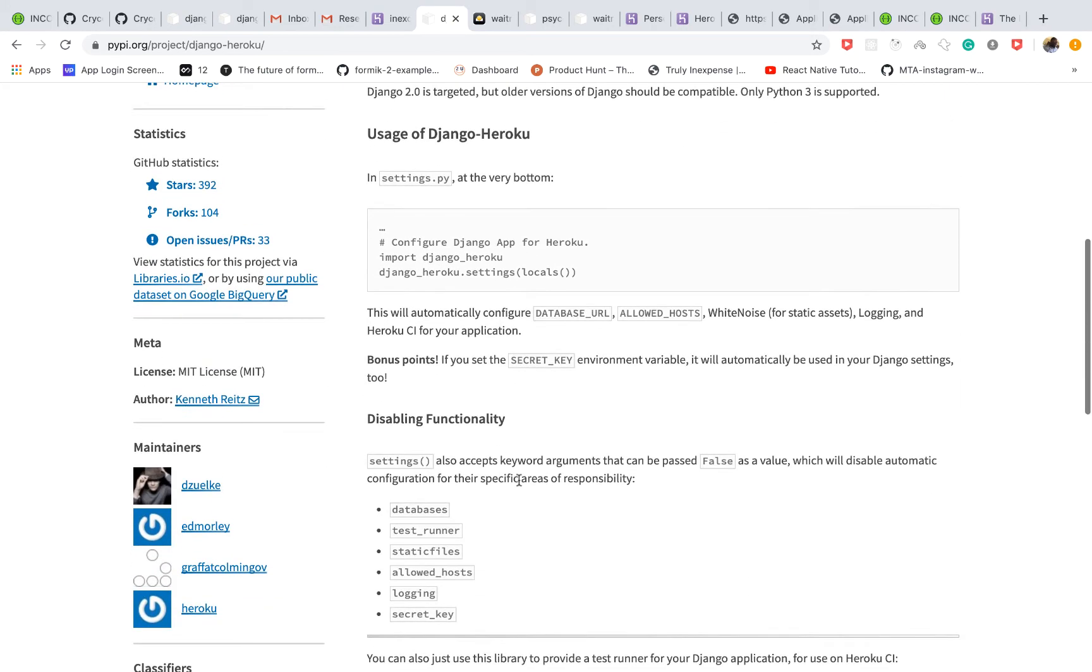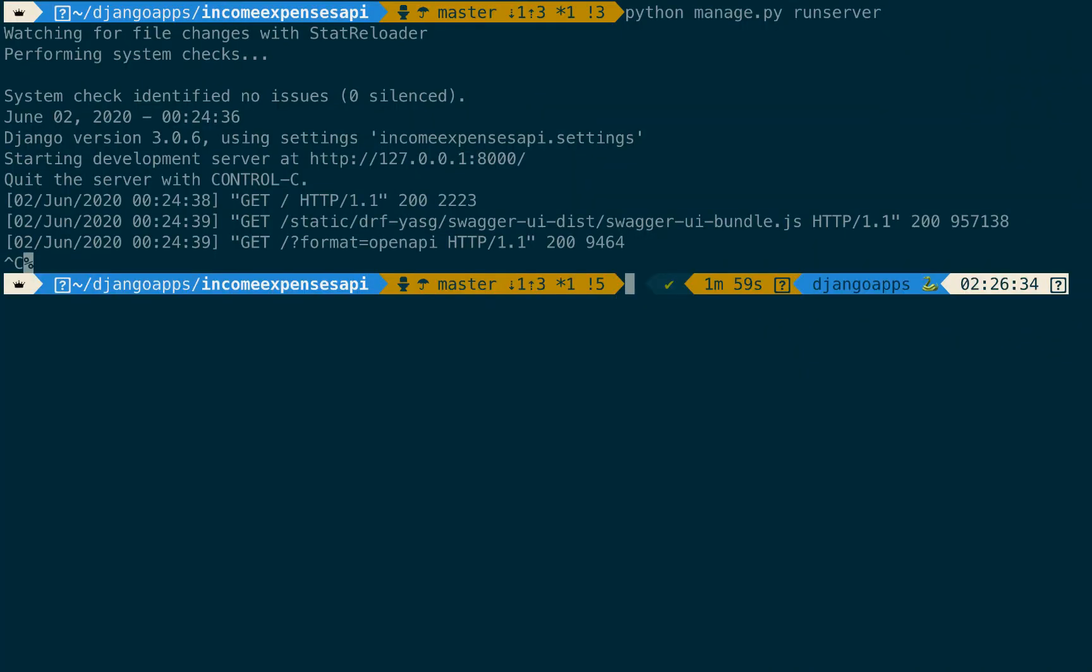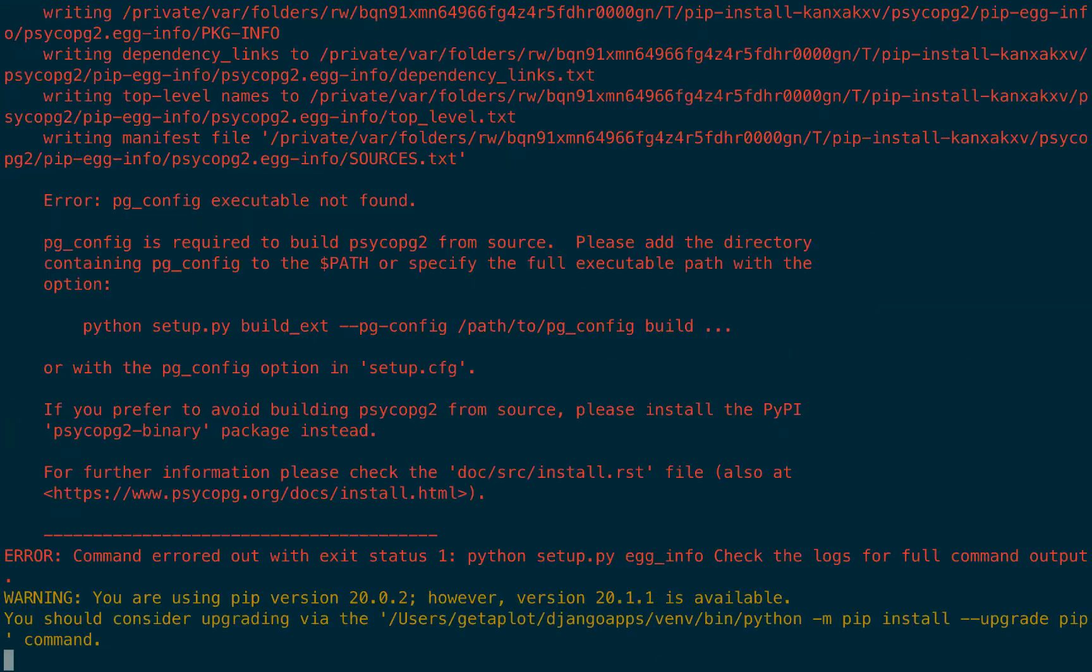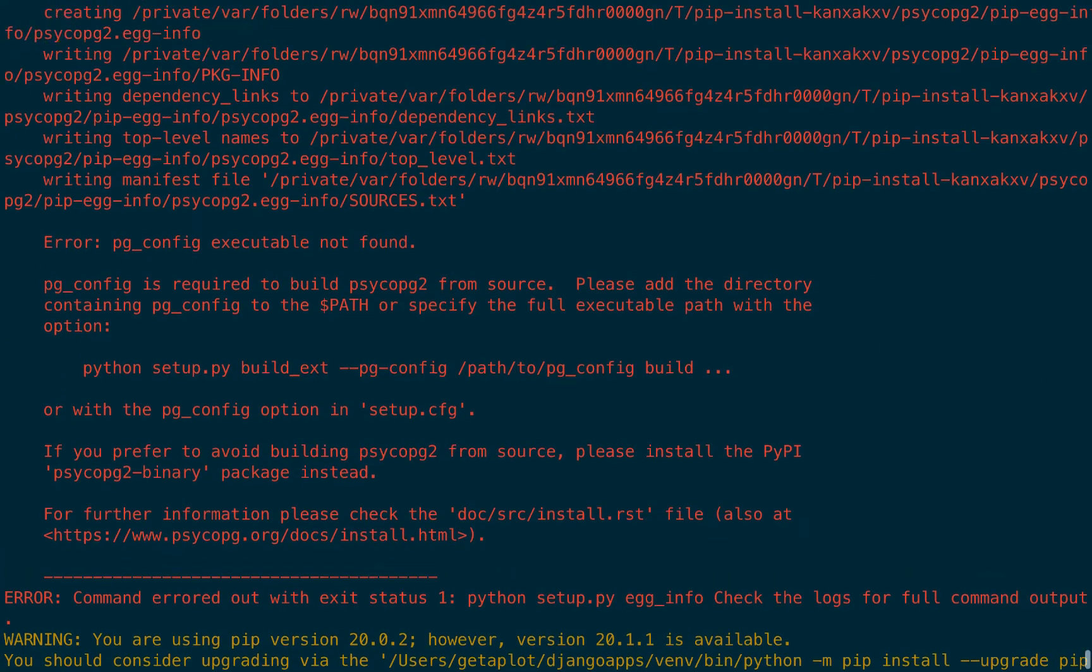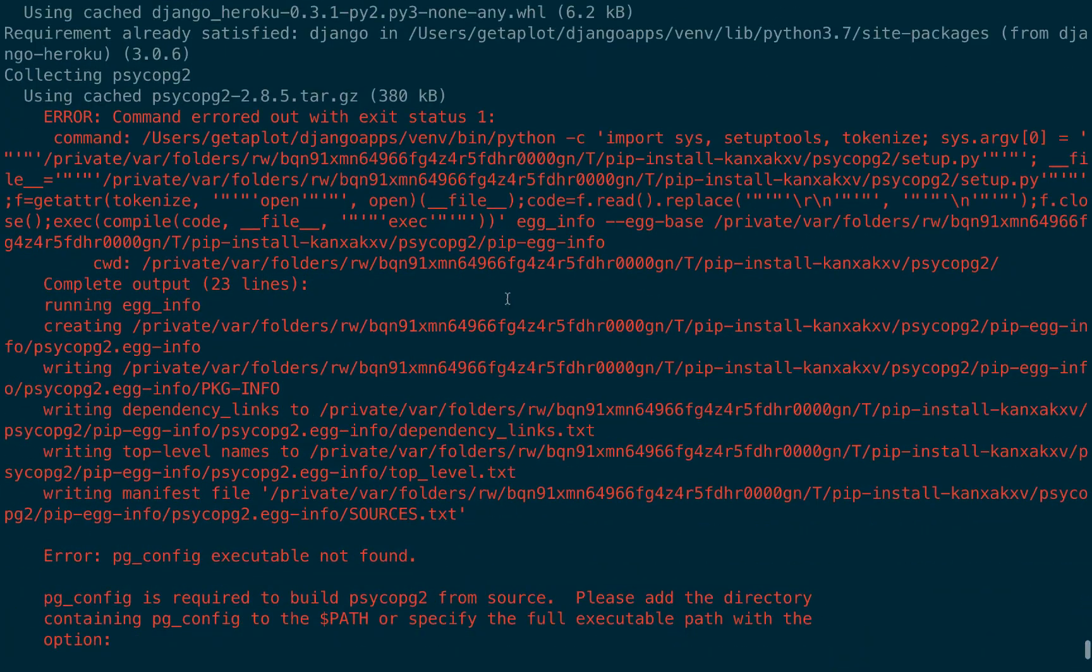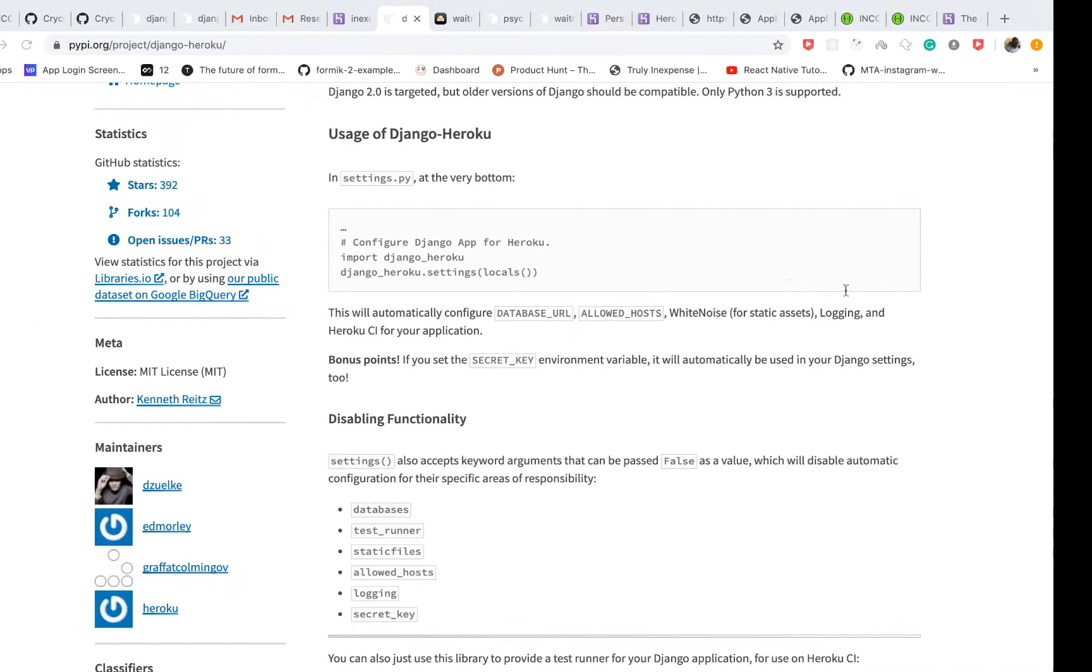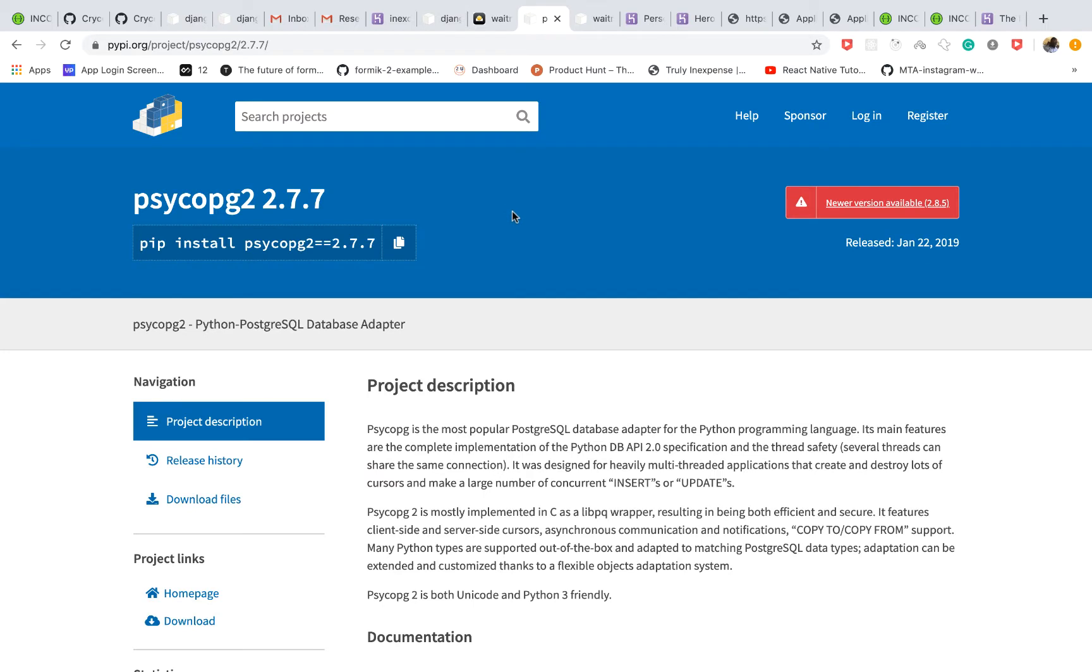So the way we configure that is we need to first install it. So I'm gonna go in my terminal then I'm going to install django-heroku. So you notice that I get a lot of errors here. Now I'm not quite sure exactly what could be wrong but what I know is it's an issue to do with psycopg2. So the way we can fix this is actually install psycopg2 separately and install an earlier version of it. So if I go to PyPI we are going to be installing psycopg2.7.7.